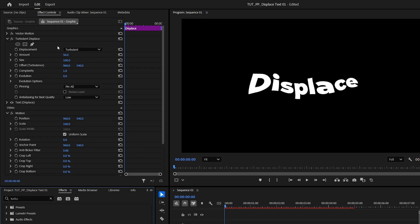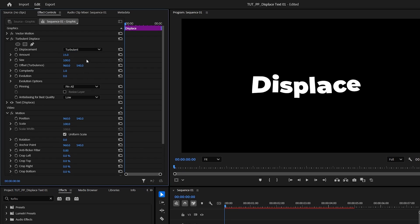Then in effect controls under turbulent displace, set amount to 15 and size to 15. This will add a slightly distorted look to the text and in order to animate it we need to go into evolution options.